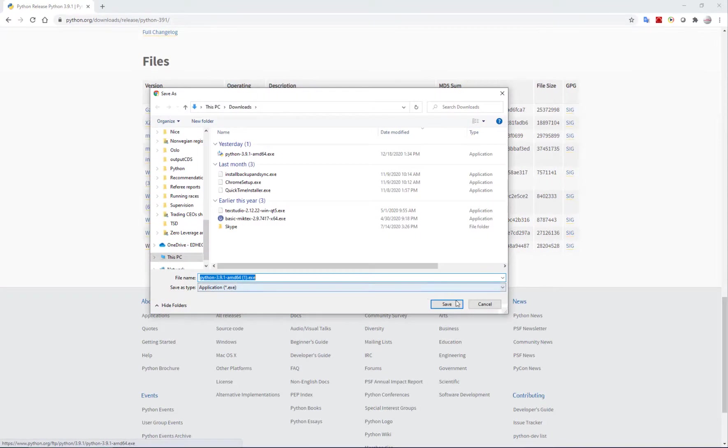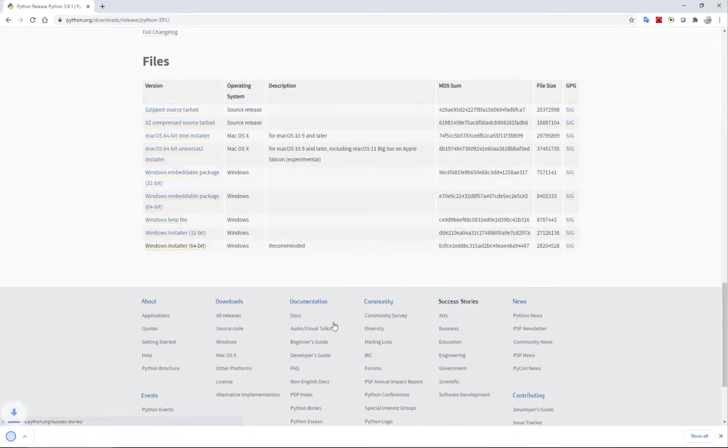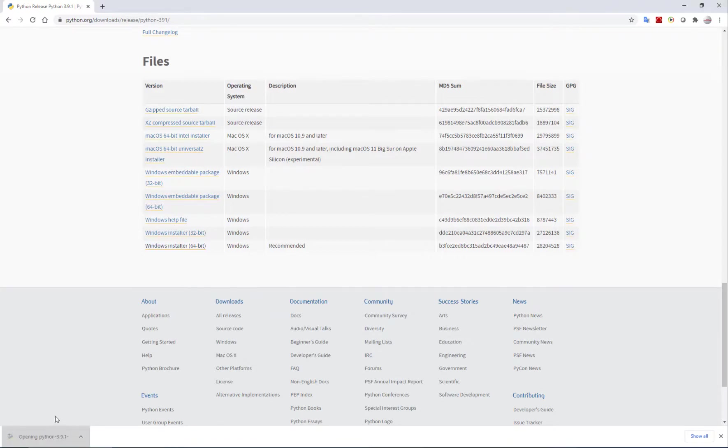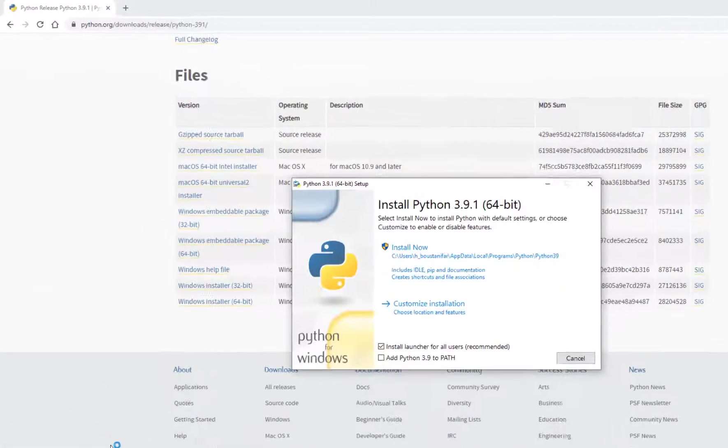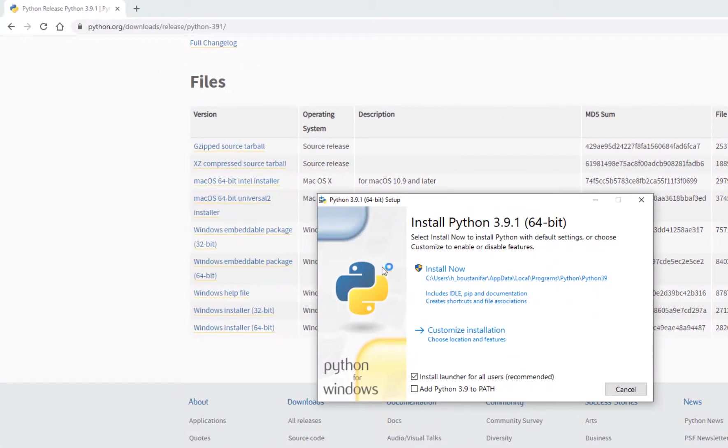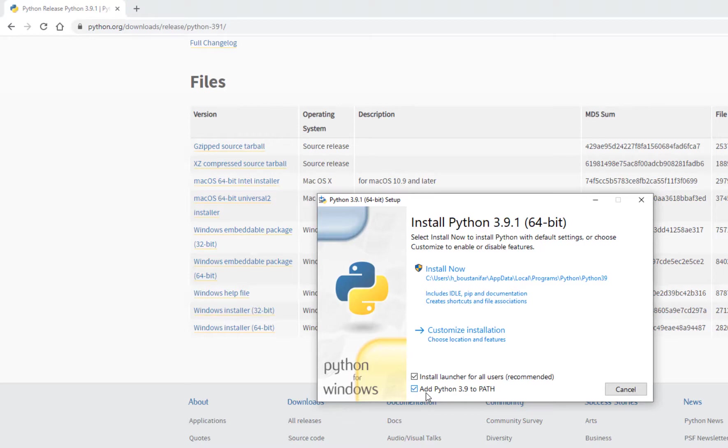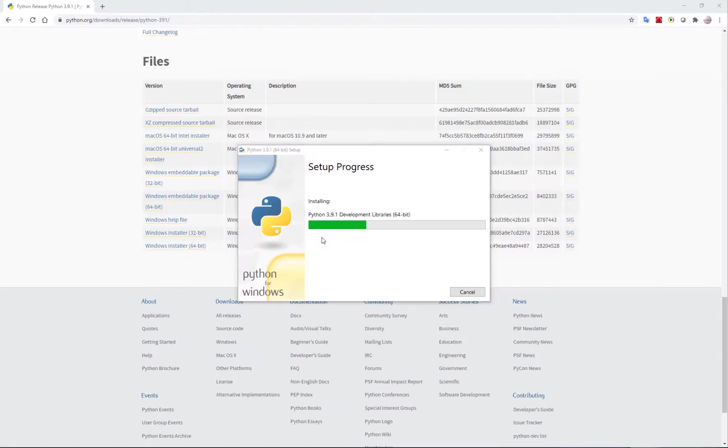I download the file and run it. Here's the first window that shows up. It's important to add Python 3.9 to path - click on this, it helps you set things up better afterwards. And I say install now.